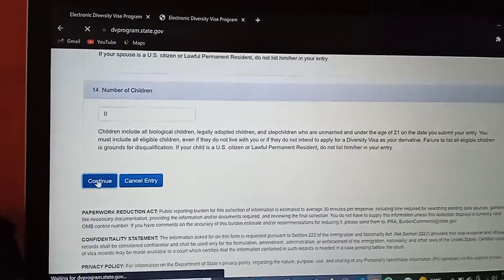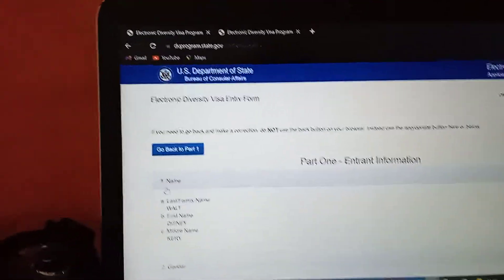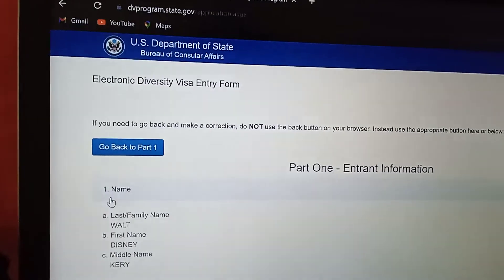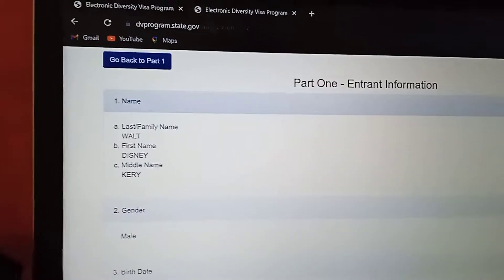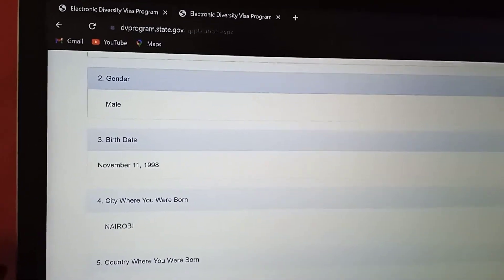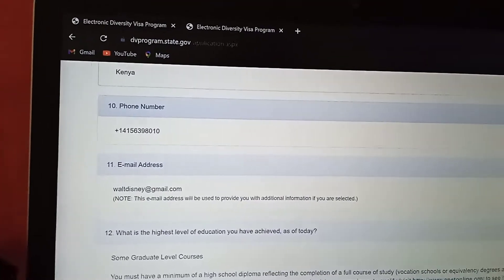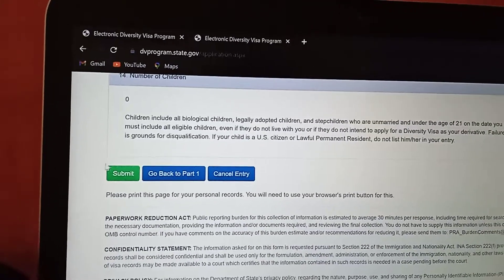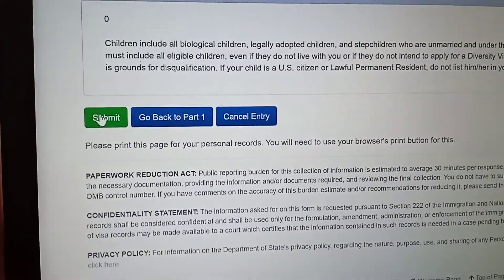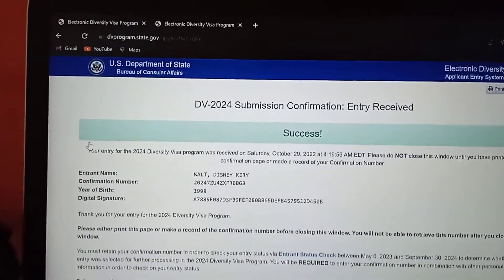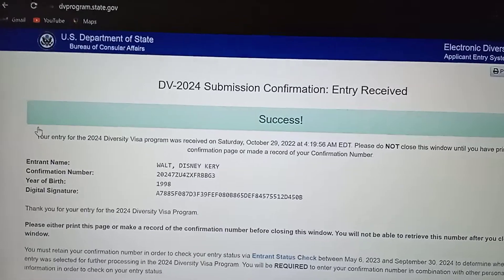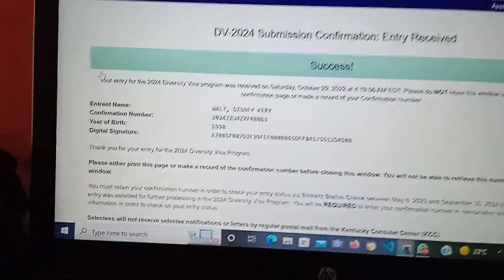Then you continue. Under the Electronic Diversity Visa Program section, you counter-check your details to make sure what you have entered is correct — your name, gender, date of birth, city, photograph, mailing address, and all that information. Then you submit your entry by clicking submit. This confirmation shows that your application was successful.